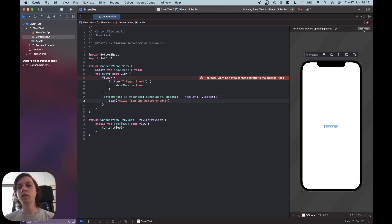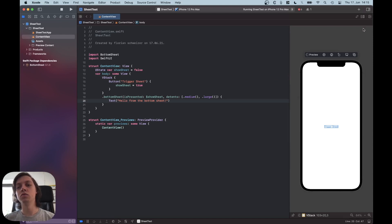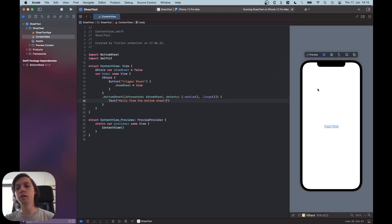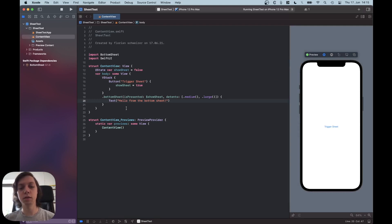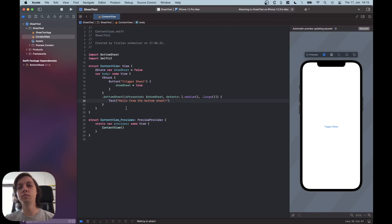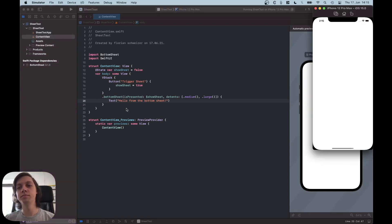All right, now if we resume this in the canvas and hit play, you will actually see it not working. And I personally don't know why this is happening, but if you run it in the simulator like I'm doing right now.